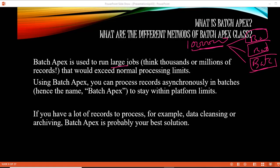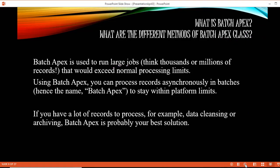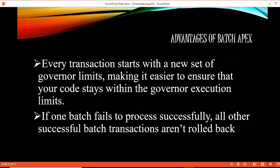The first advantage of Batch Apex is that you are not going to hit the governor limits, because every transaction starts with a new set of governor limits, making it easier to ensure that your code will stay within the governor execution limits.